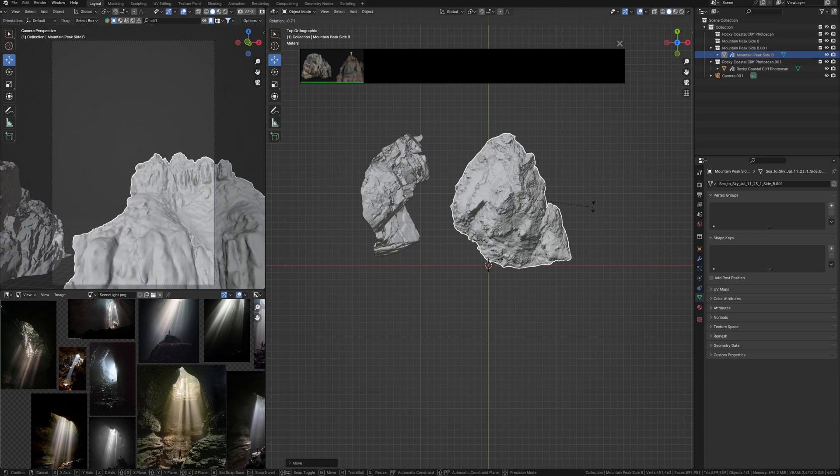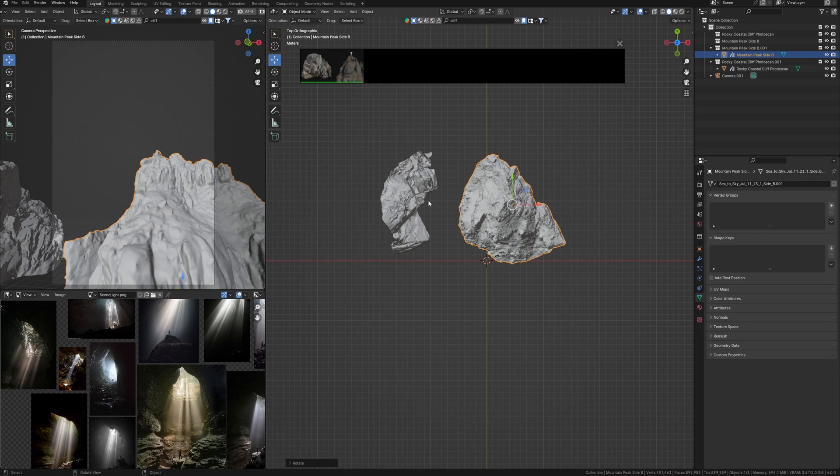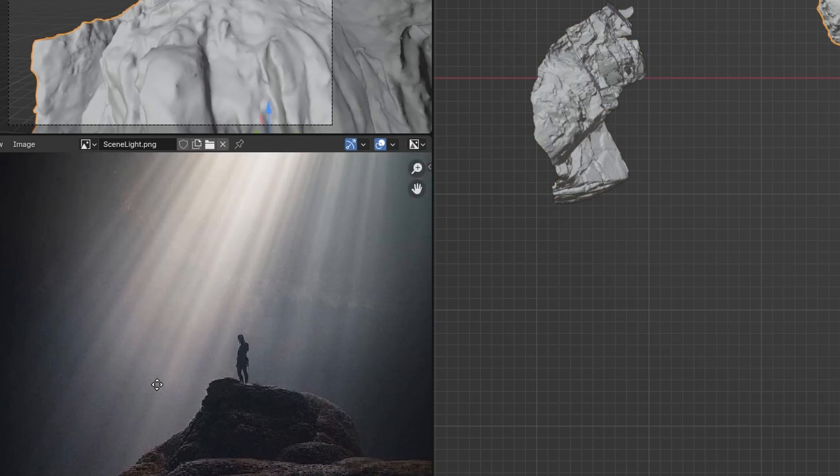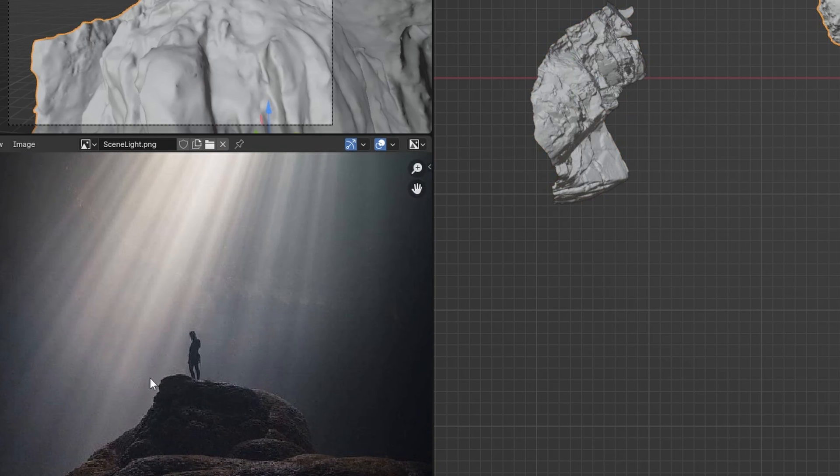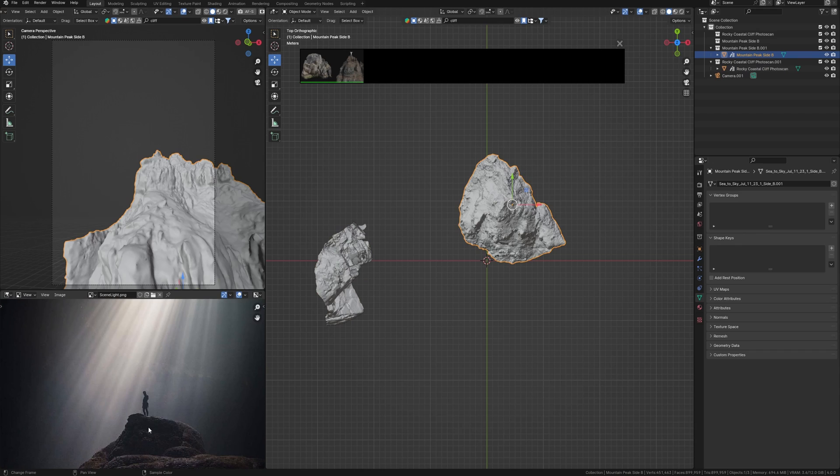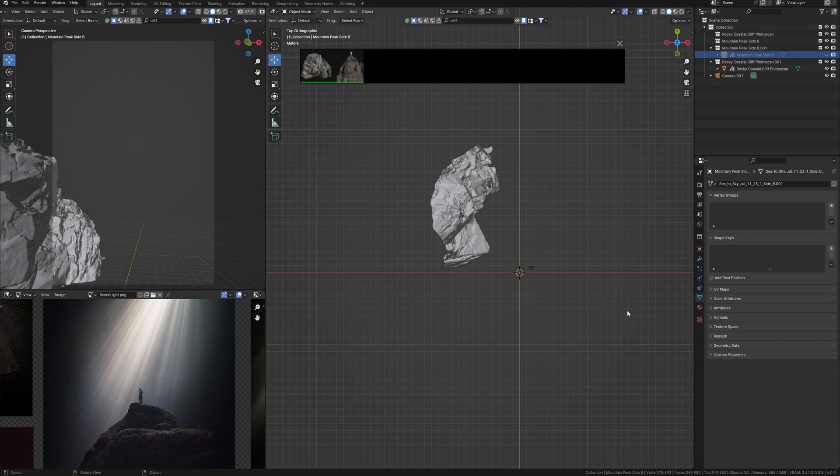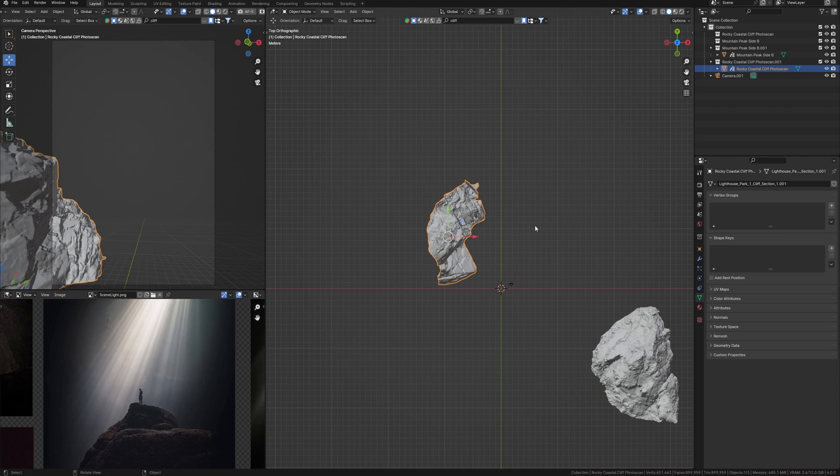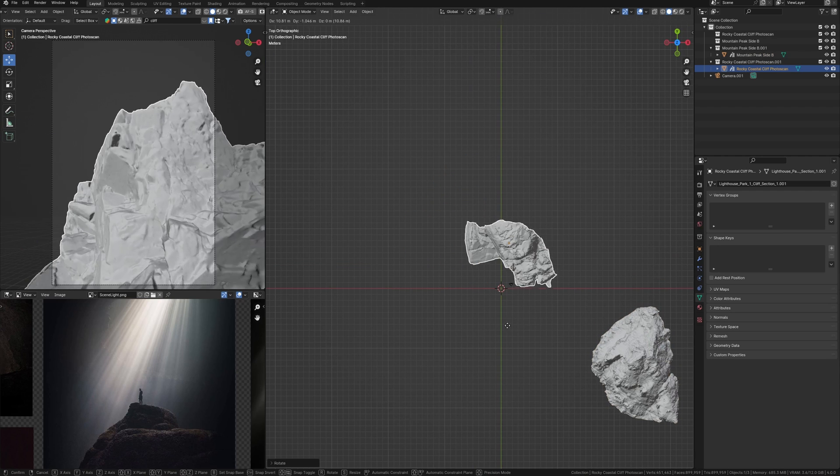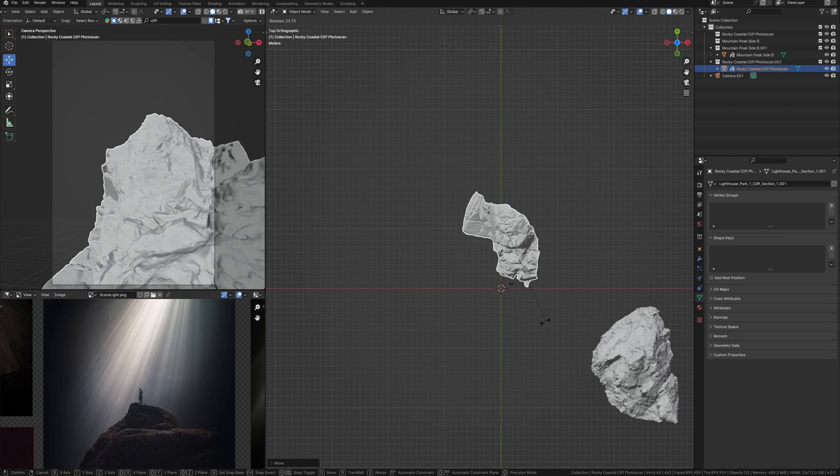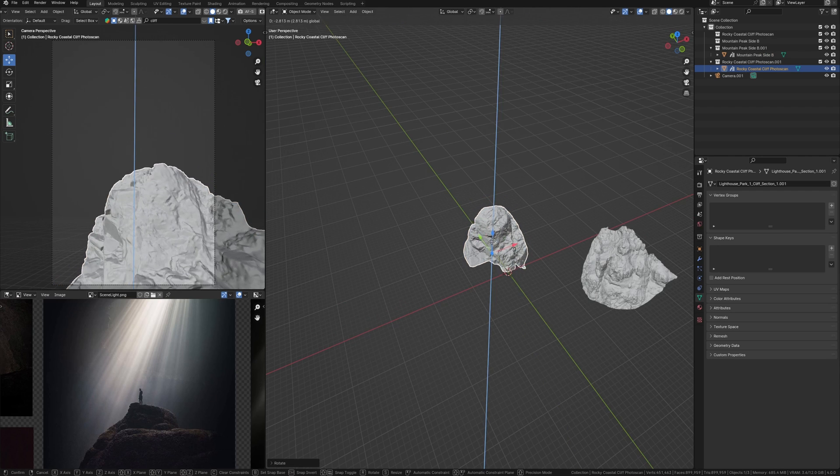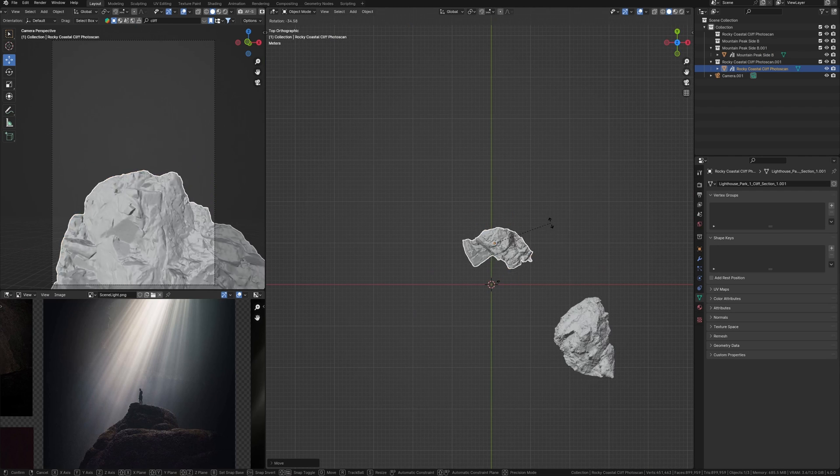Rotate and place it somewhere here. I also want to use some guy on the top of this rock, so I need some place on the mountain to put this guy there. Maybe this cliff would be better for this purpose because it has some flat spaces where I can put them in.